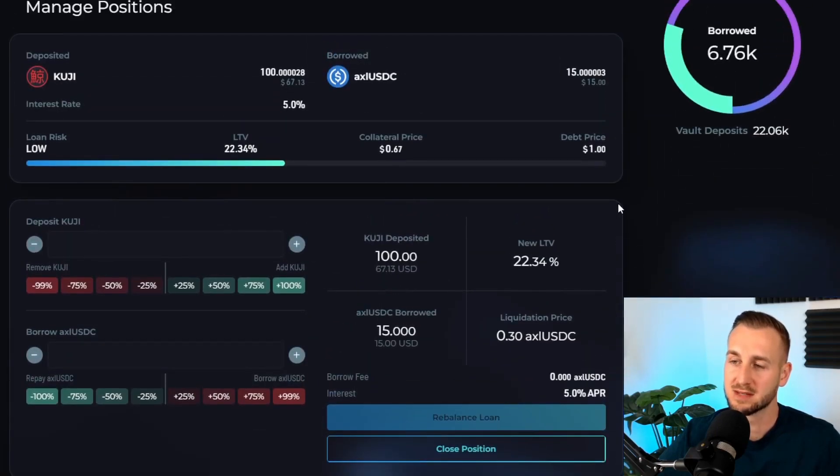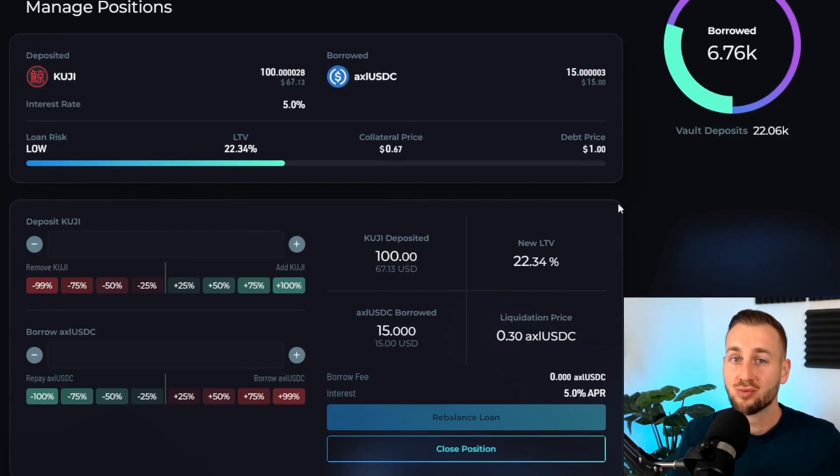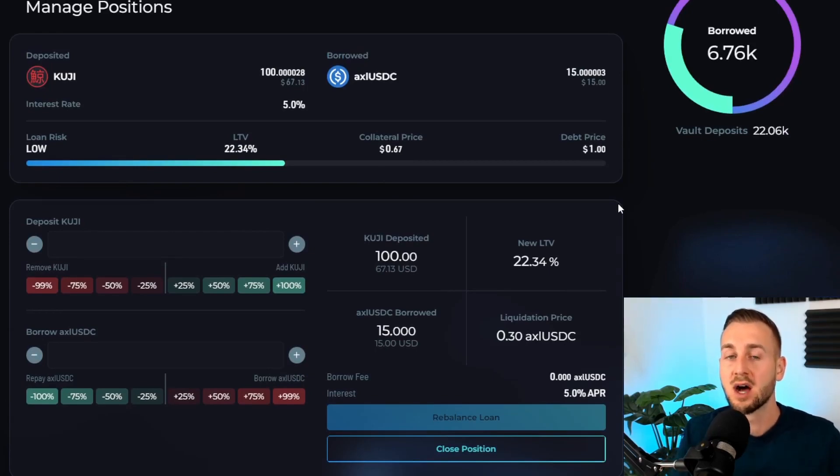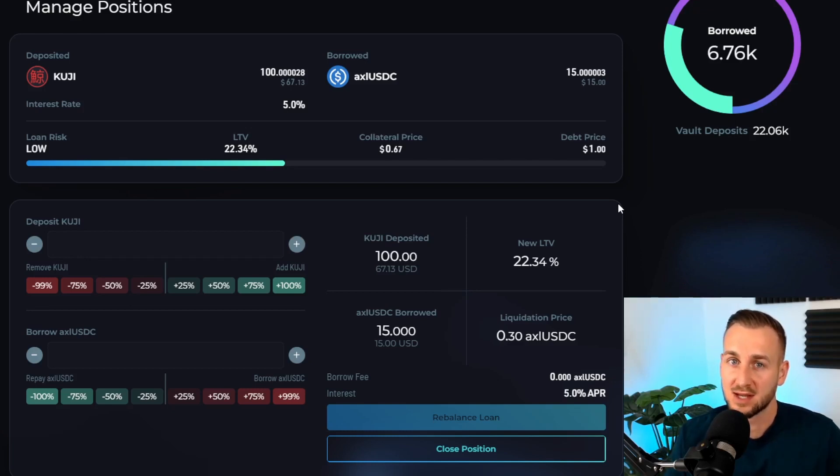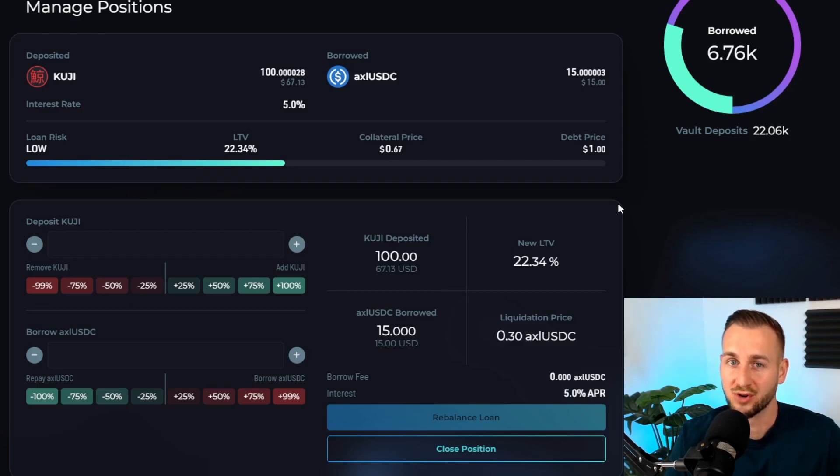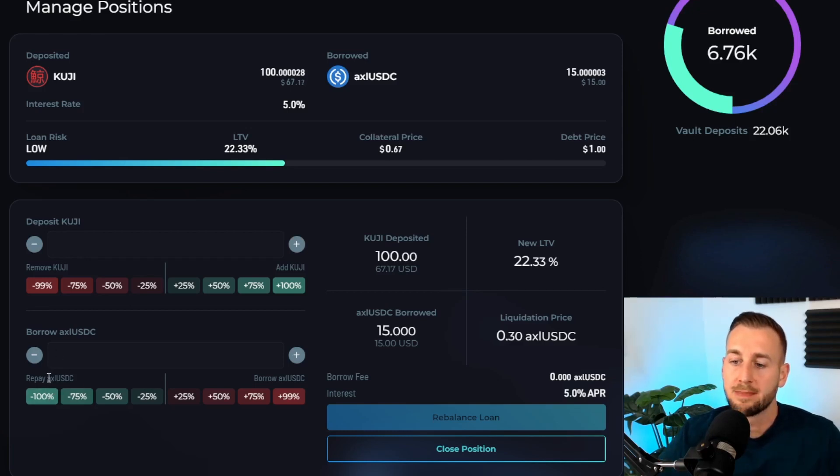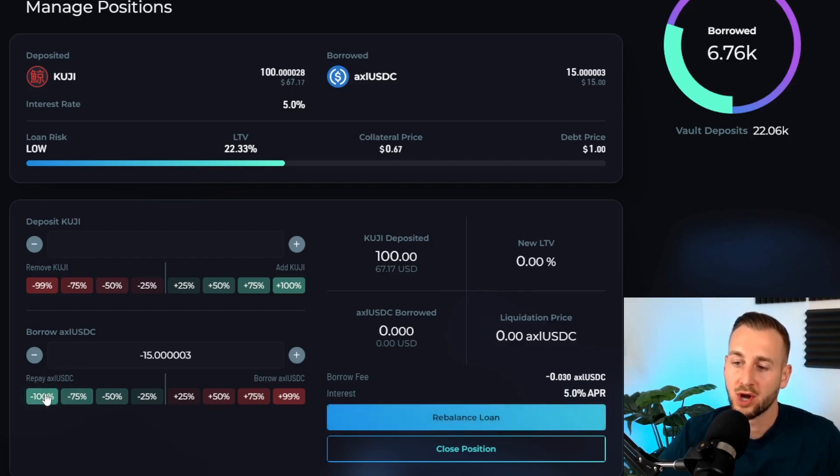Let's go back into this. I want to show you how to close out this position. To close out an open position we need to repay the USDC amount so we can unlock our KUJI from the vault. Think of it as USDC being the key to open this vault and get our 100 KUJI back. Bottom left hand corner, the repay axl USDC is what we need to do. If we want to repay 100 percent...